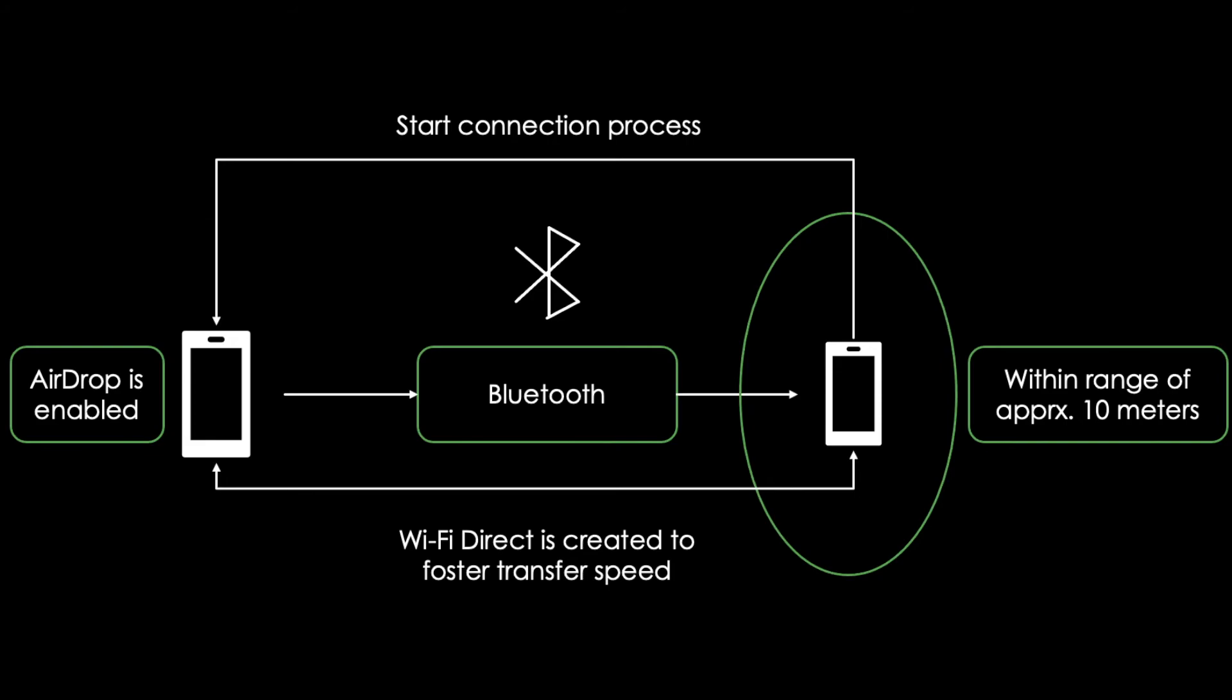This means that in the end, you get a fast transfer speed of Wi-Fi without a router or an internet connection.